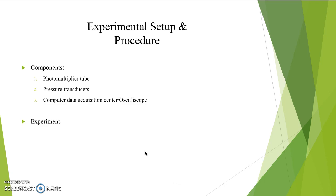Experimental Setup and Procedure. Aside from the Rijke tube and the burner, there are three main components of this experiment: the photomultiplier tube, the pressure transducers, and the computer data acquisition center and oscilloscope.